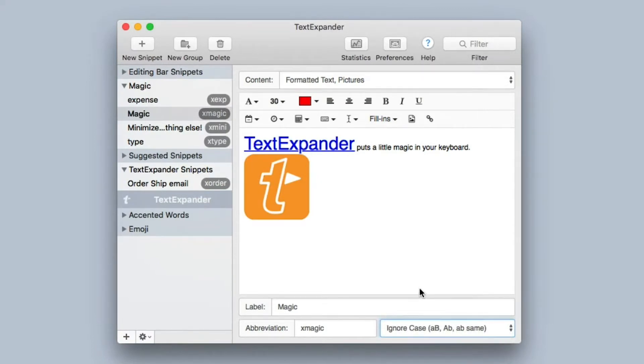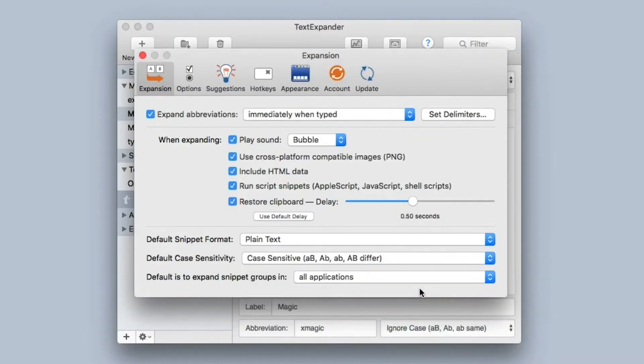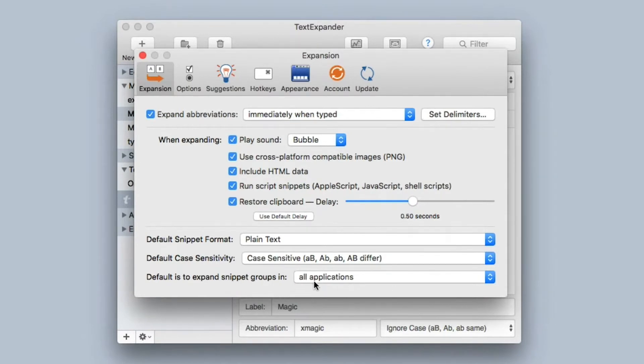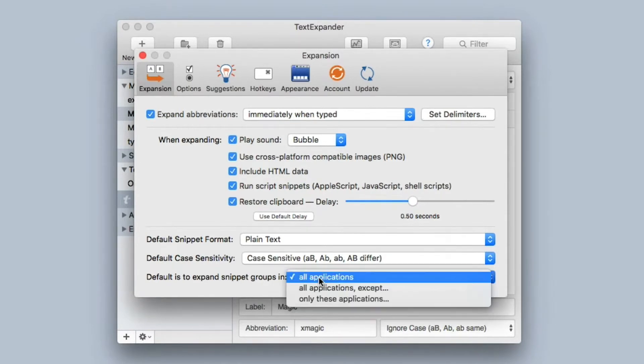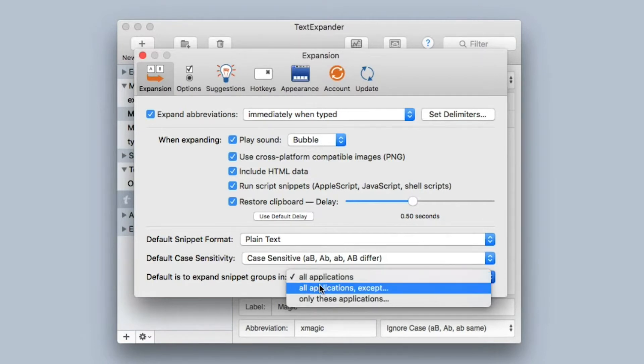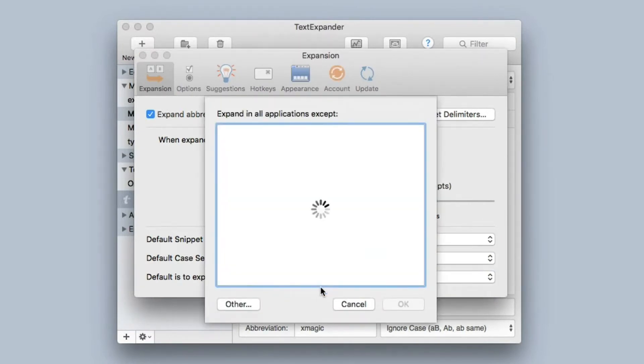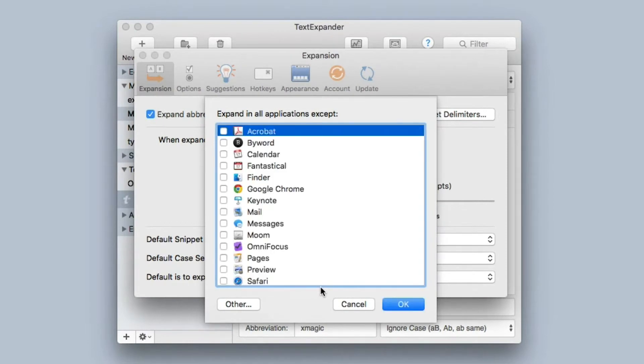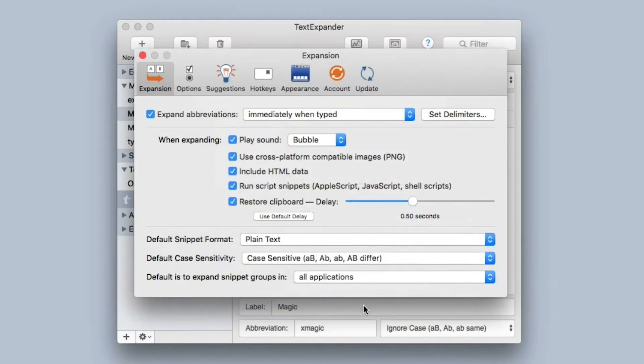Once again I'm going to hit Command-Comma to bring the preferences back up. And then the last setting is default is to expand snippet groups, and I have it set for all applications. But if there are certain applications you don't want it to be set in, you can select one of these and then you can pick an application that you want to exclude from TextExpander snippets. I'm going to turn that off because I use TextExpander everywhere.